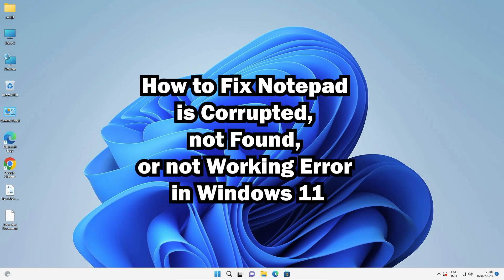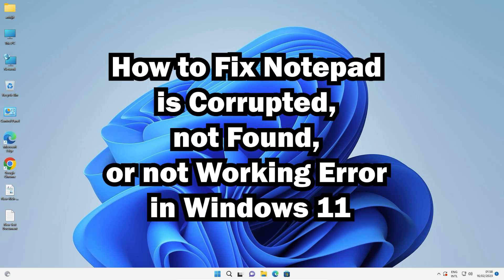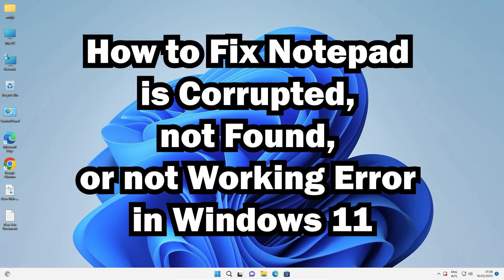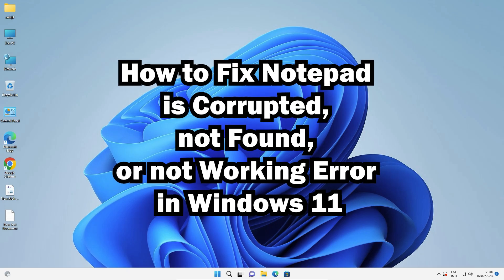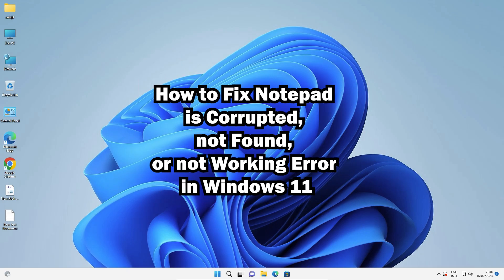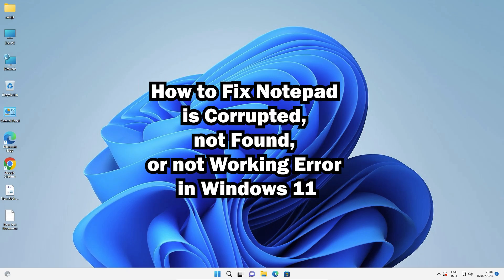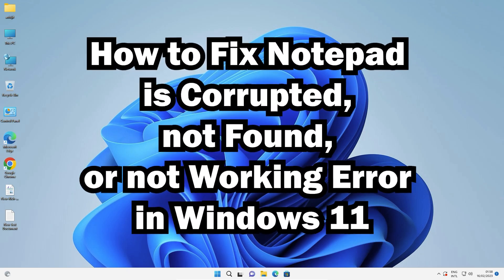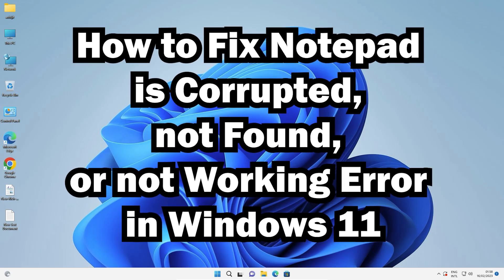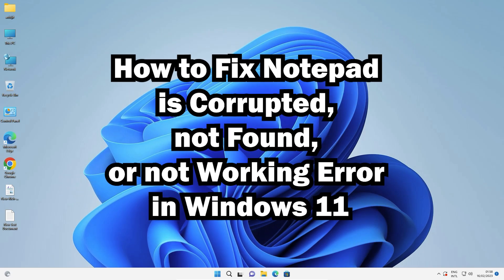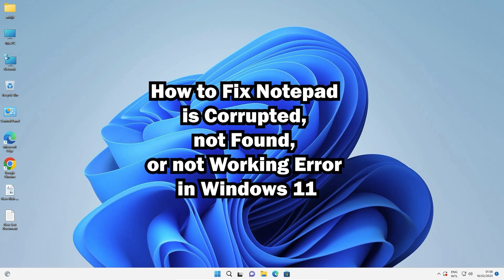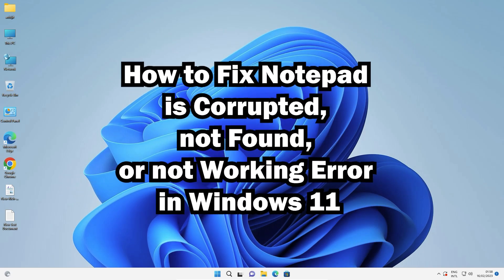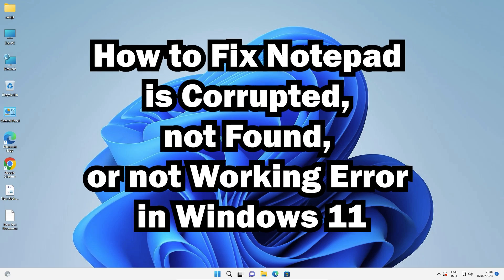Hello guys, welcome. In this video we are going to fix the 'Notepad is not opening', 'not found', or 'corrupted' error in Windows 11. It is a simple error and we have solved it in the simplest way.